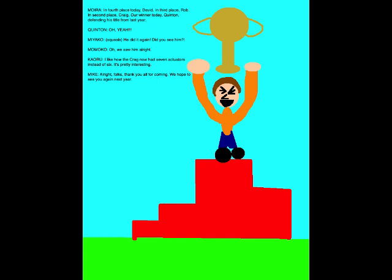In fourth place today, David. In third place, Rob. In second place, Craig. Our winner today, Quinton, defending his title from last year.